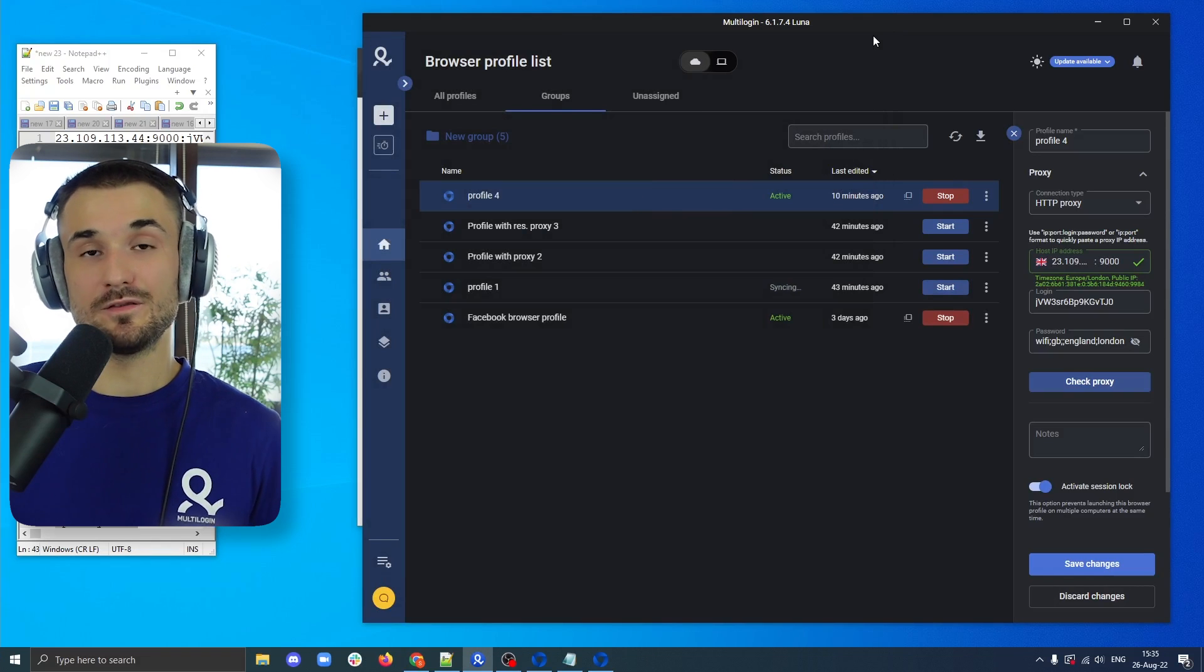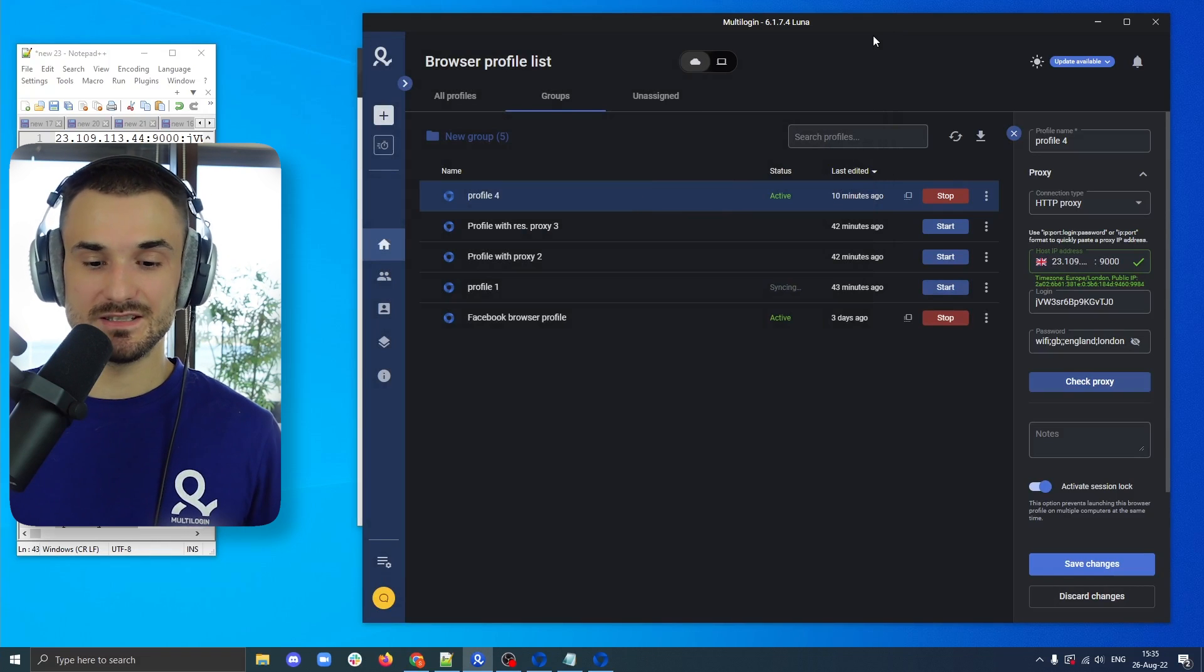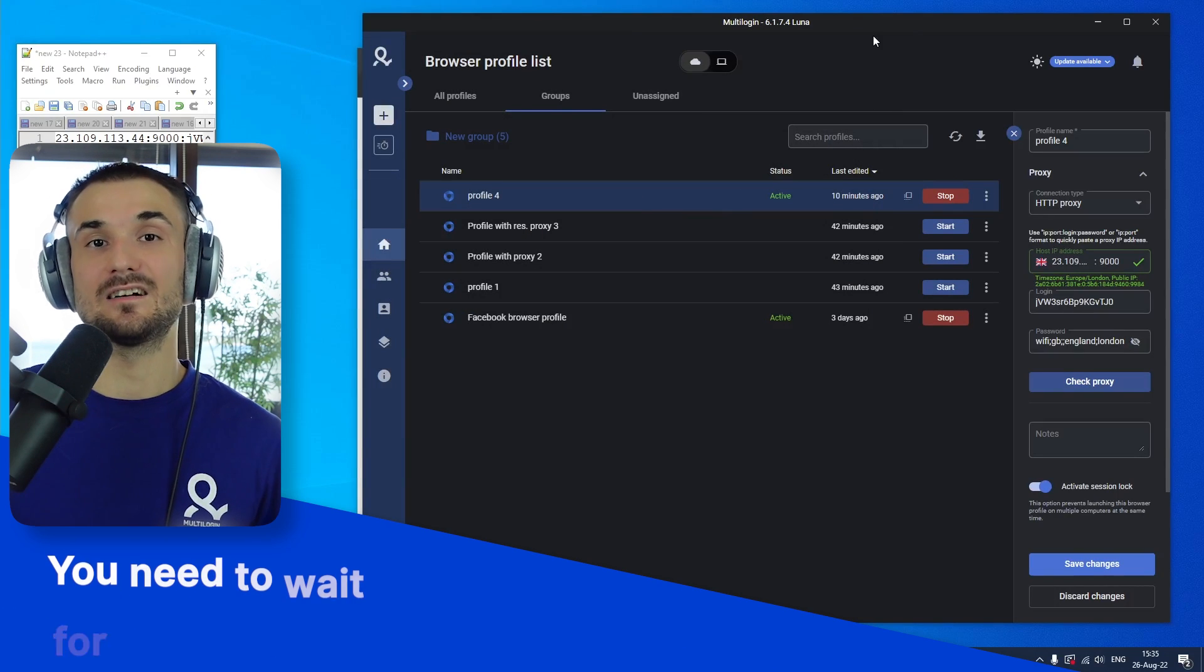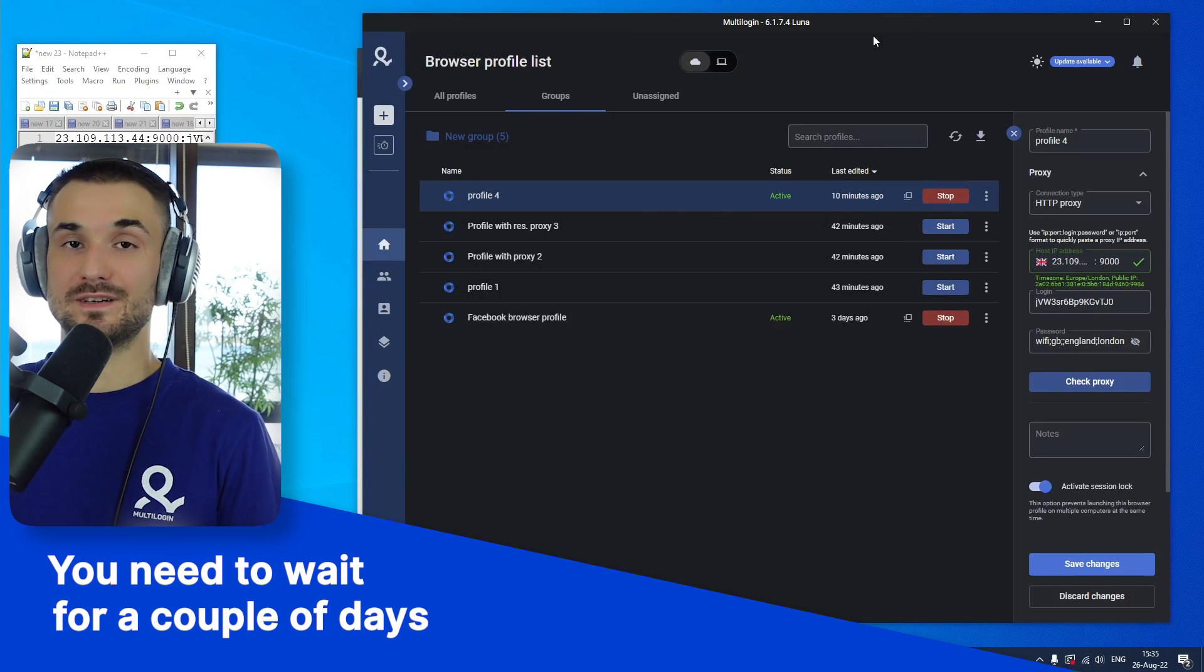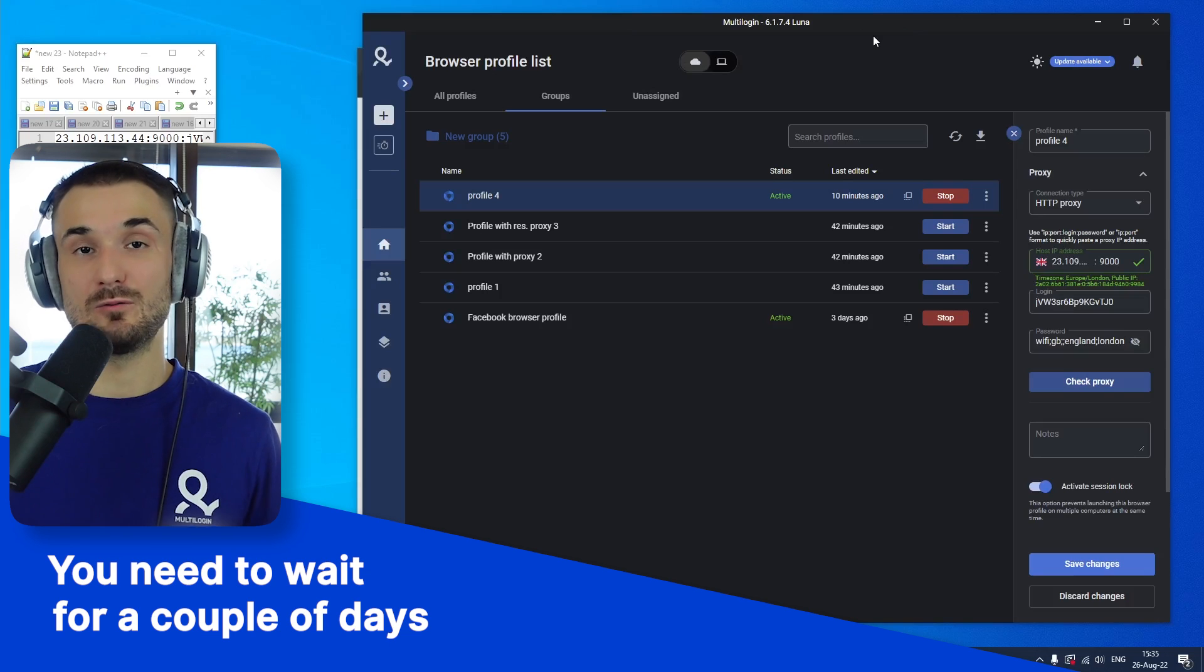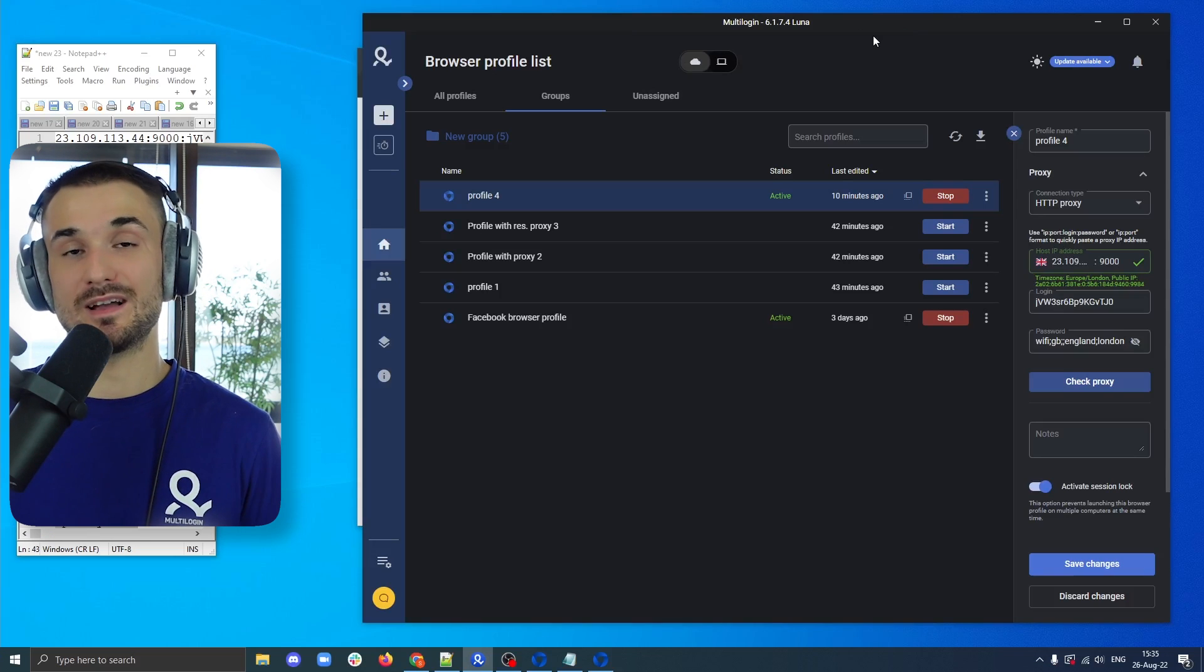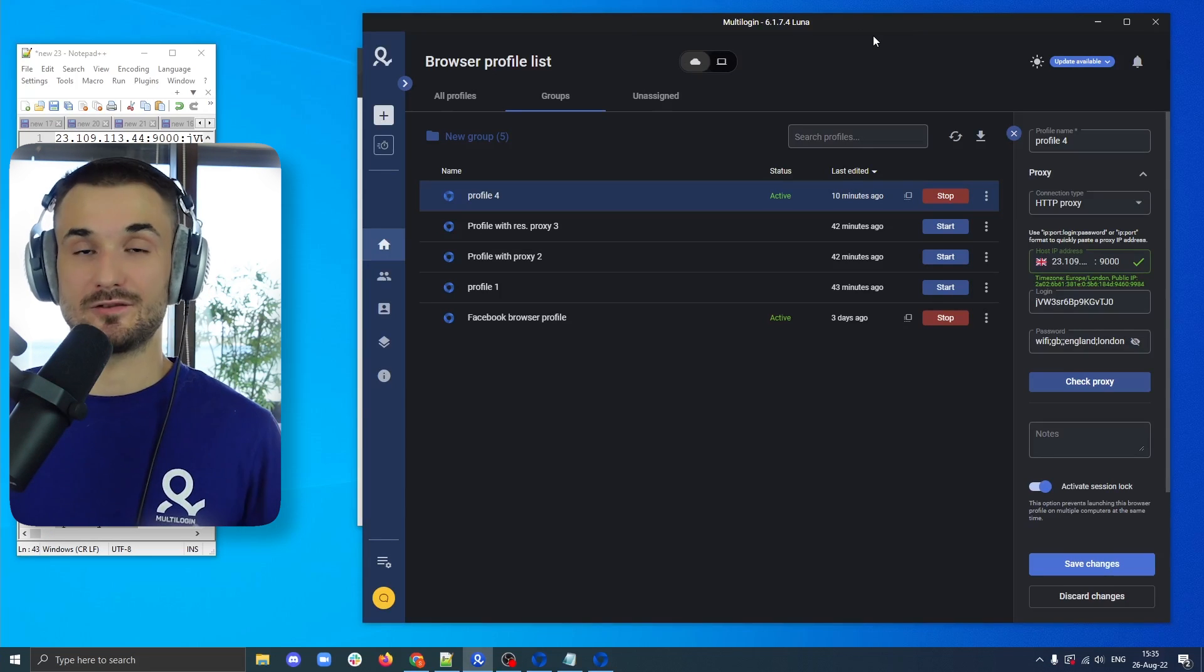After the cookie farming is finished, the browser profile will be closed and in around one to three days, I will be ready to log in into a new Facebook ad account or go ahead and create a new one. And now you're properly ready to go and manage or create Facebook ad accounts to scale or stabilize your business.